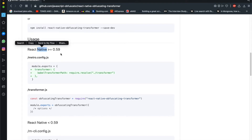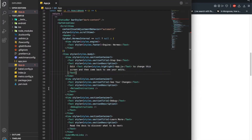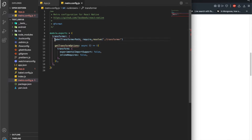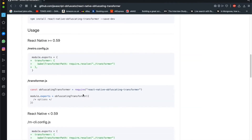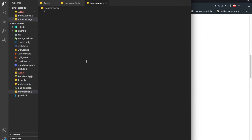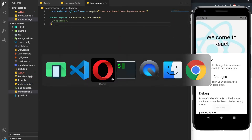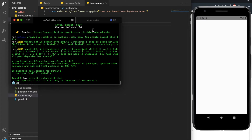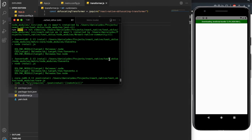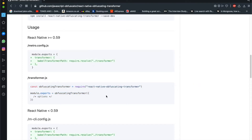We are using a version greater than 0.59 — not 69. So let's see, this is the one. Here we need to specify this and then also get this transformer.js — let's create it first. Okay, the JavaScript obfuscator got installed along with the main package. The npm package is called react-native-obfuscating-transformer.